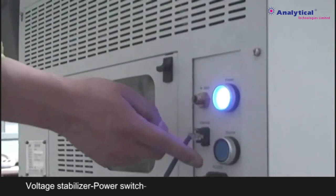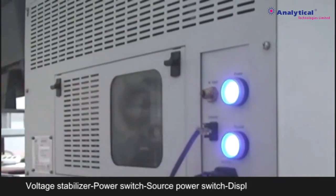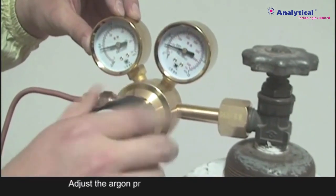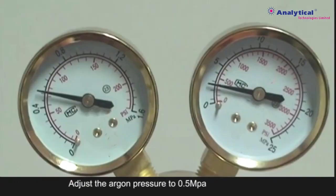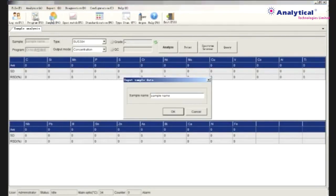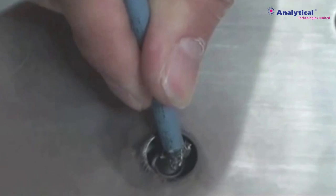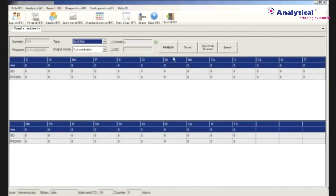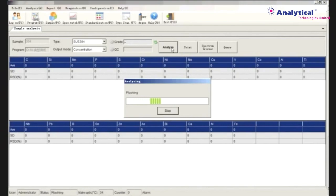Let's see how it works. Turn on the voltage stabilizer, power switch, source power switch, and display. Open the argon valve and adjust the argon pressure. To check a sample, write the sample name — for example, 304 for this sample. Then clean the electrode, place the sample on the spark plate, and start the analysis.